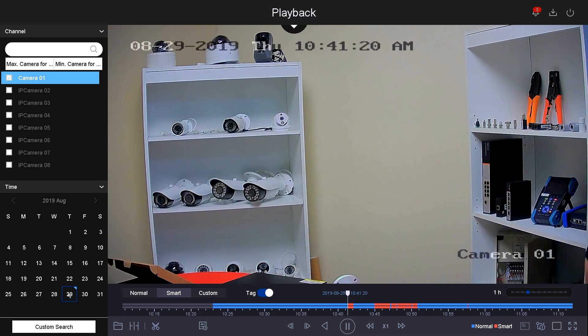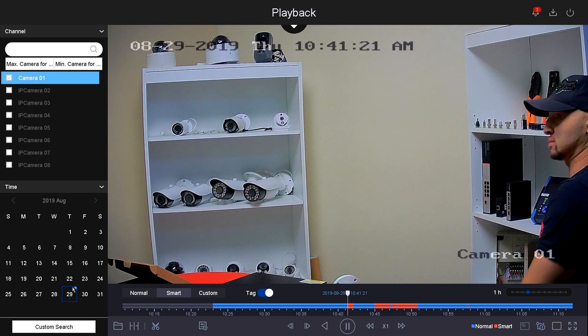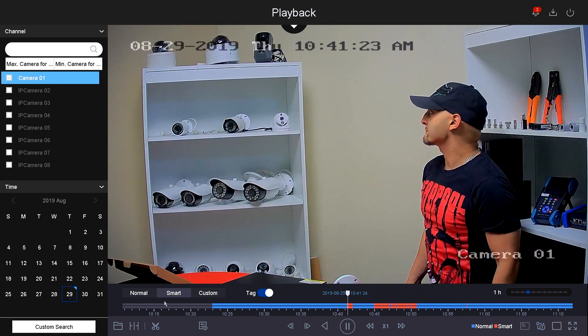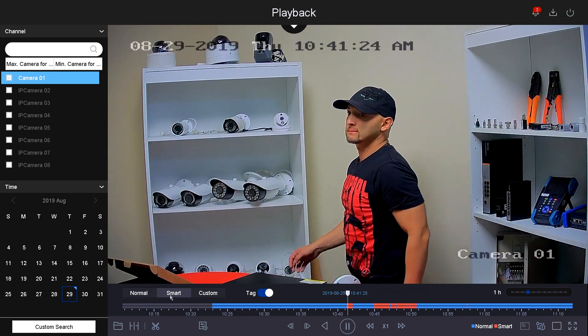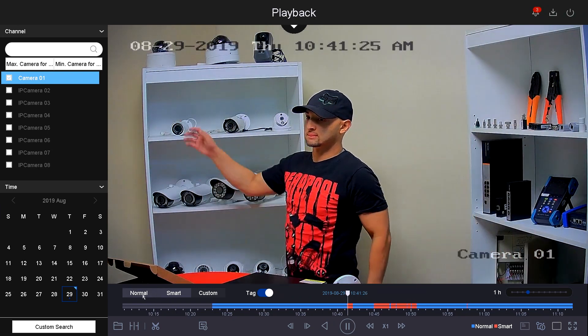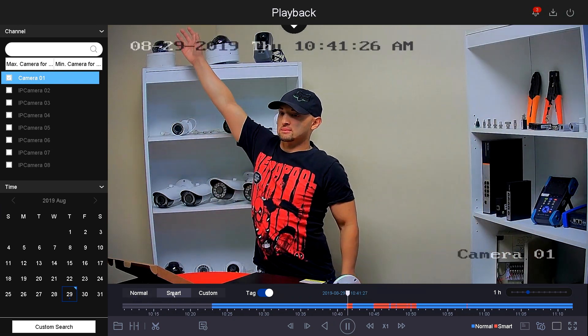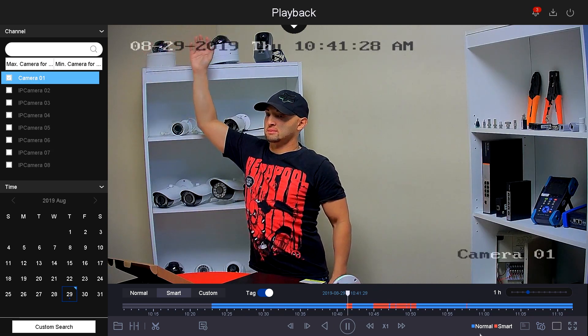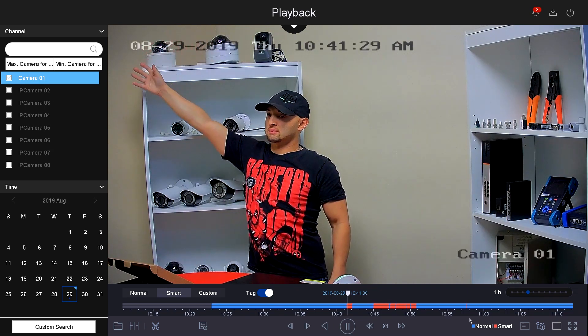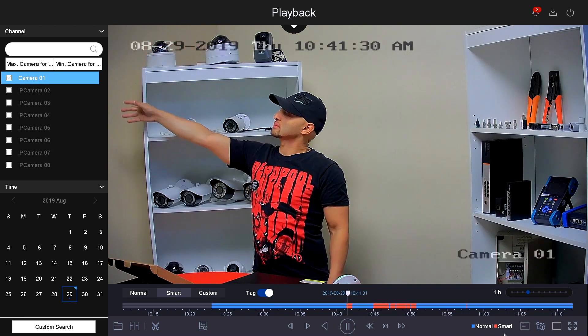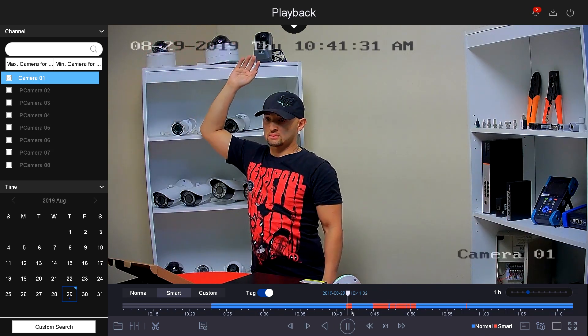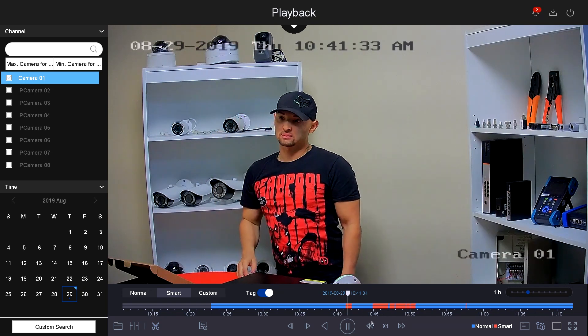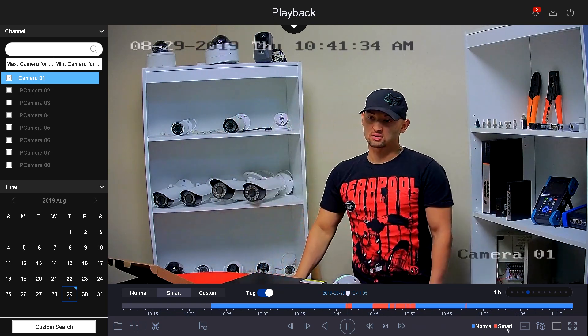In here, you've got the playback option as normal or smart, and right here it tells you which playback you are on. As you guys can see, right now it's red. It means that it is a smart event.